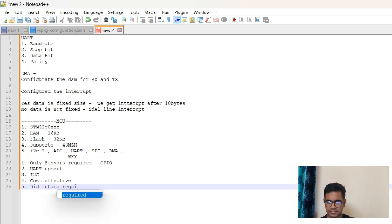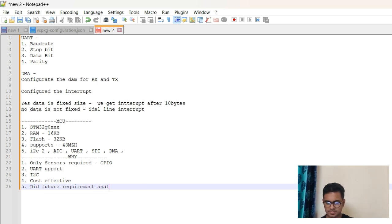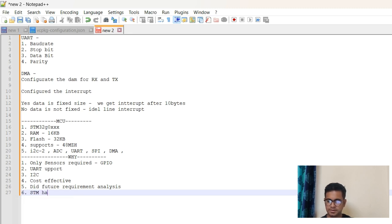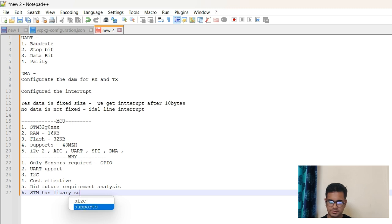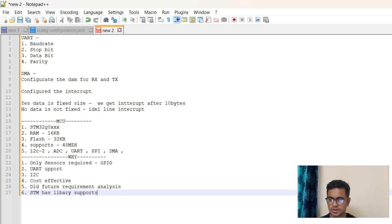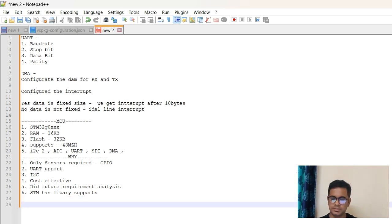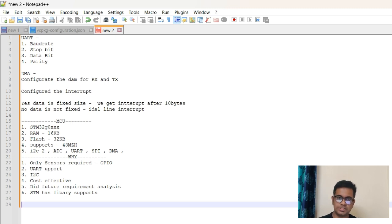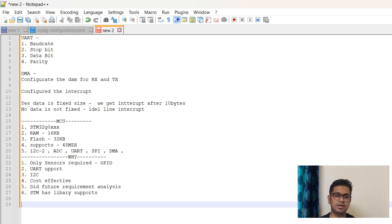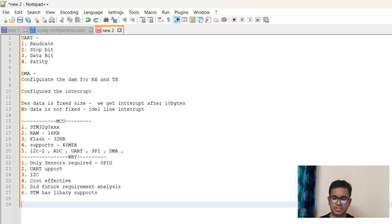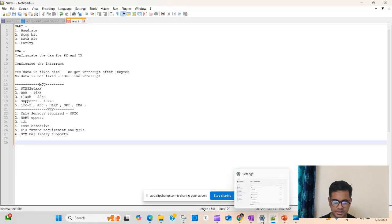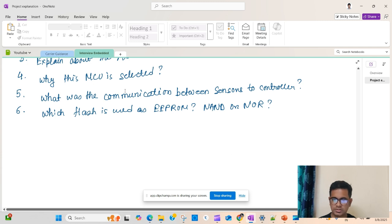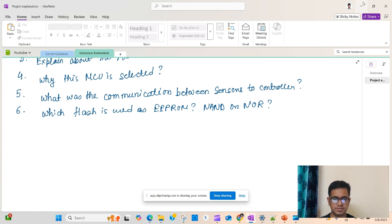Maybe did future requirement analysis and also you can say STM has library support. Like this you can mention the why part. It can be more things that you know about your project, but this is how you can explain. I am emphasizing on one thing: better than verbal, you type out the things. This gives you also a chance to think and type, and the interviewer also a chance to understand that this guy actually knows the things.